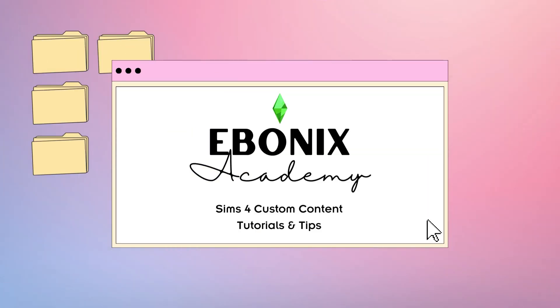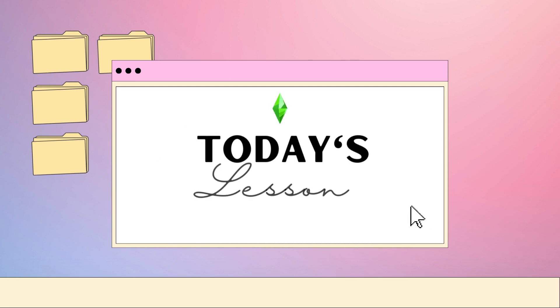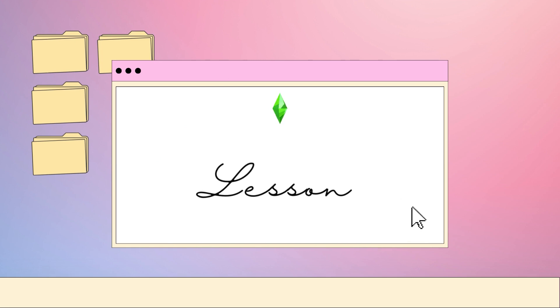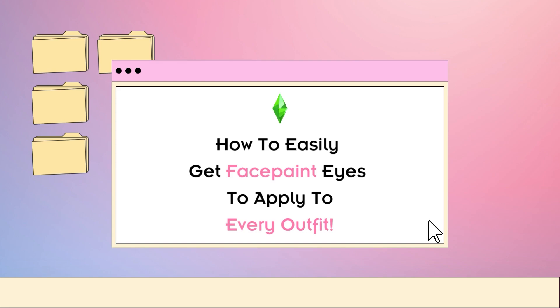Welcome to Ebonics Academy where I teach you my favorite Sims 4 tips and tricks and sim tutorials. In today's lesson I'm going to be teaching you one of my favorite hacks which is how to easily get your face paint eyes to apply to every single outfit.